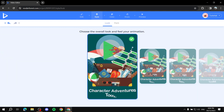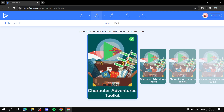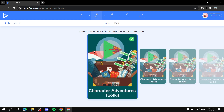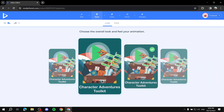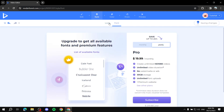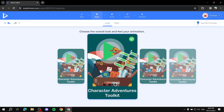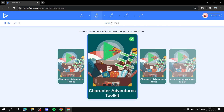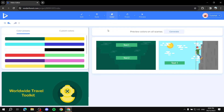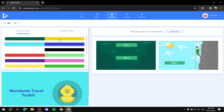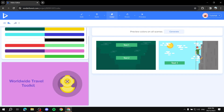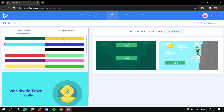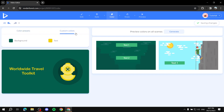Next we go to Style. From Style you can choose a few things depending on the template you've chosen — some templates don't offer that much customization. For this one it shows you the transition style and the font. We can choose a transition and leave it, then we can choose the colors. It gives you multiple color schemes to choose from, and you can also use custom colors if you want.